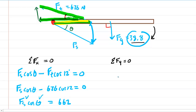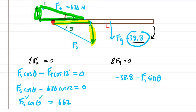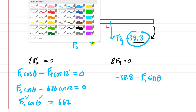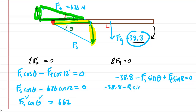In the y-direction: the gravitational force contributes −38.8 newtons (negative, pointing down). The y-component of F_s is opposite to angle theta, so it uses sine, and since it points down it contributes −F_s × sin(theta). The y-component of F_t points straight up and is opposite to the 12-degree angle, contributing +F_t × sin(12°). Setting the sum to zero: −38.8 − F_s × sin(theta) + 676 × sin(12°) = 0.